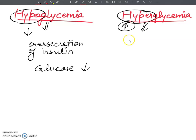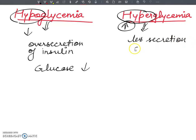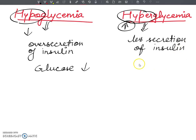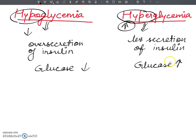And what happens in hyperglycemia? There is less secretion — or under secretion — of insulin. And this is why the glucose concentration is increased.